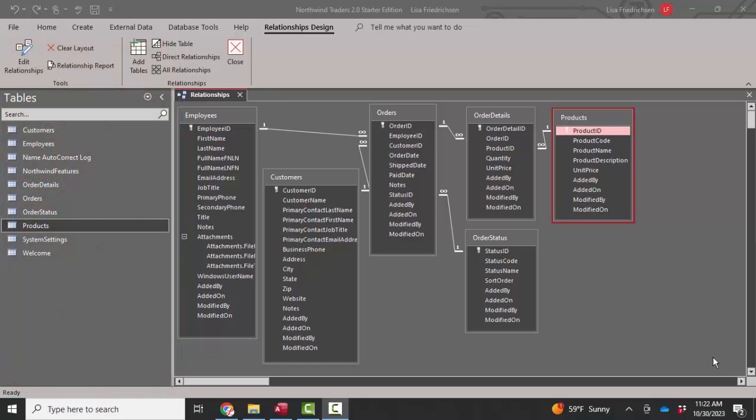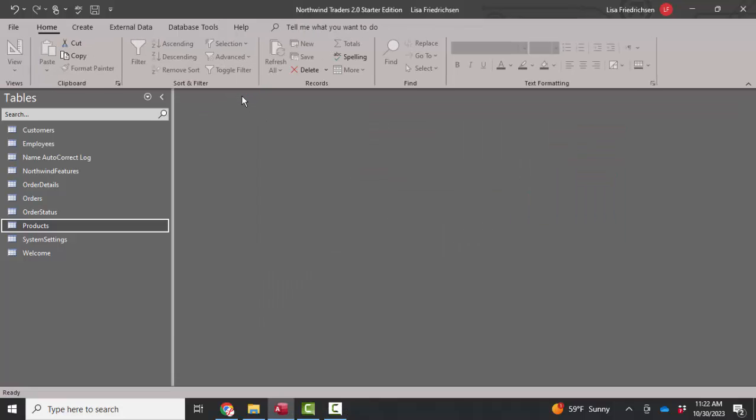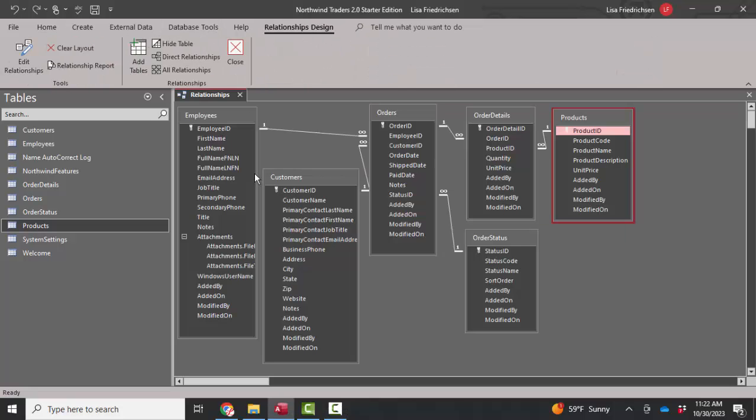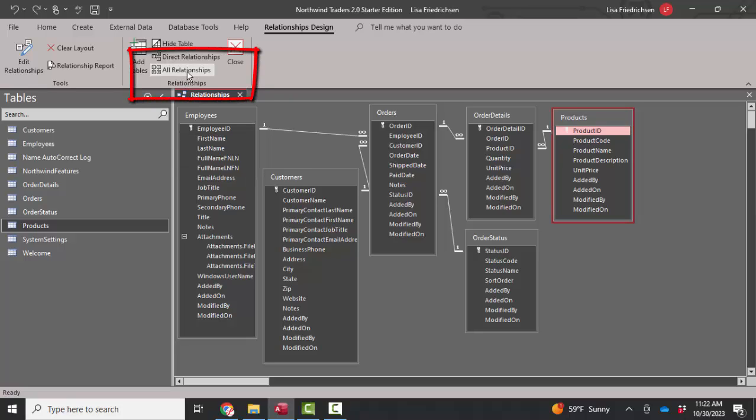the primary way to improve performance is to make sure that all of your production tables are in proper one-to-many relationships here in the relationships window. So often I'll go into database tools, relationships, and not see any relationships. Make sure you click the all relationships button. Make sure that any hidden tables appear.